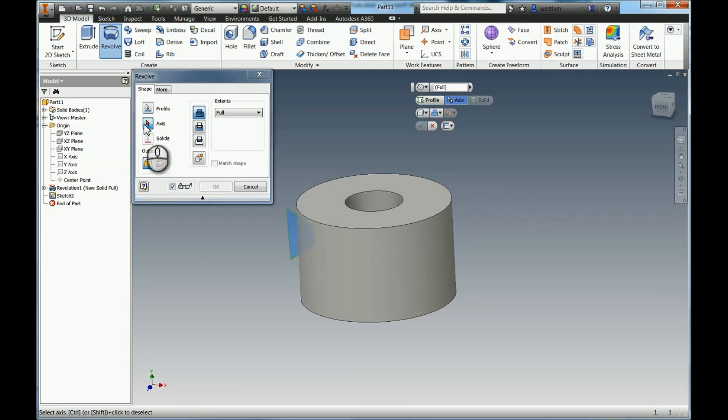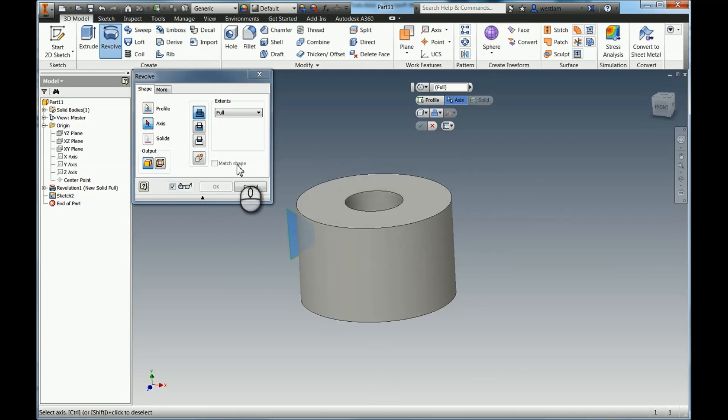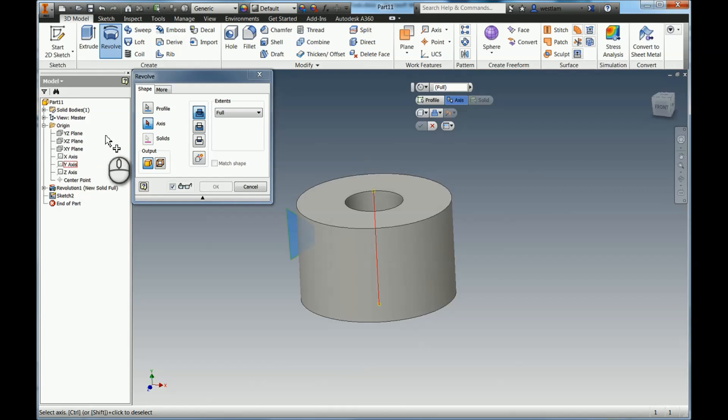Now it's saying I need an axis. Remember earlier we created an axis in a 2D sketch? You don't need to use a 2D sketch. You could actually use the axis that already exists, which is, say for example, this Y axis, and that's also happy to do that.